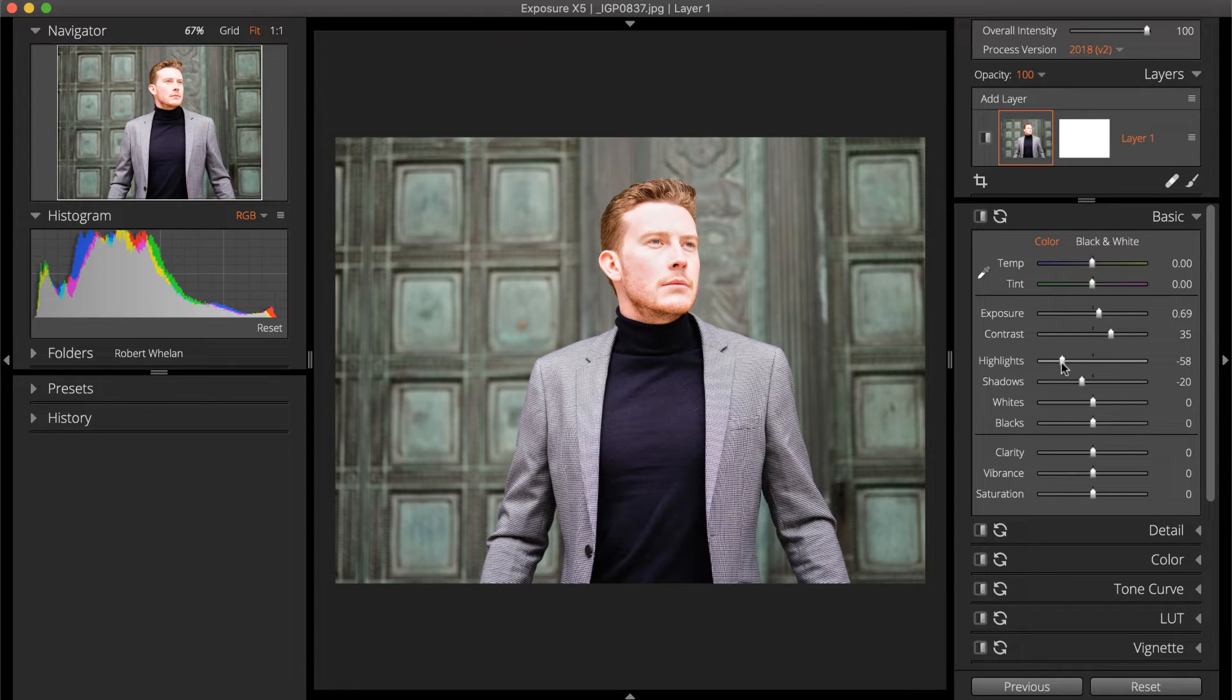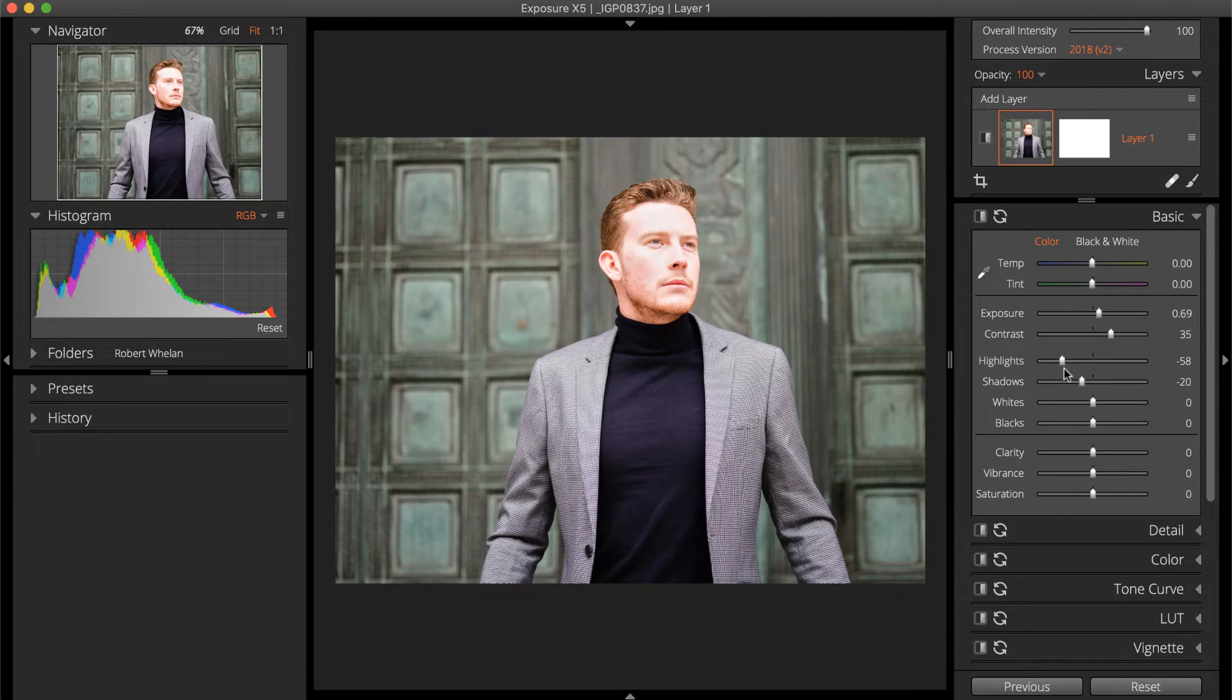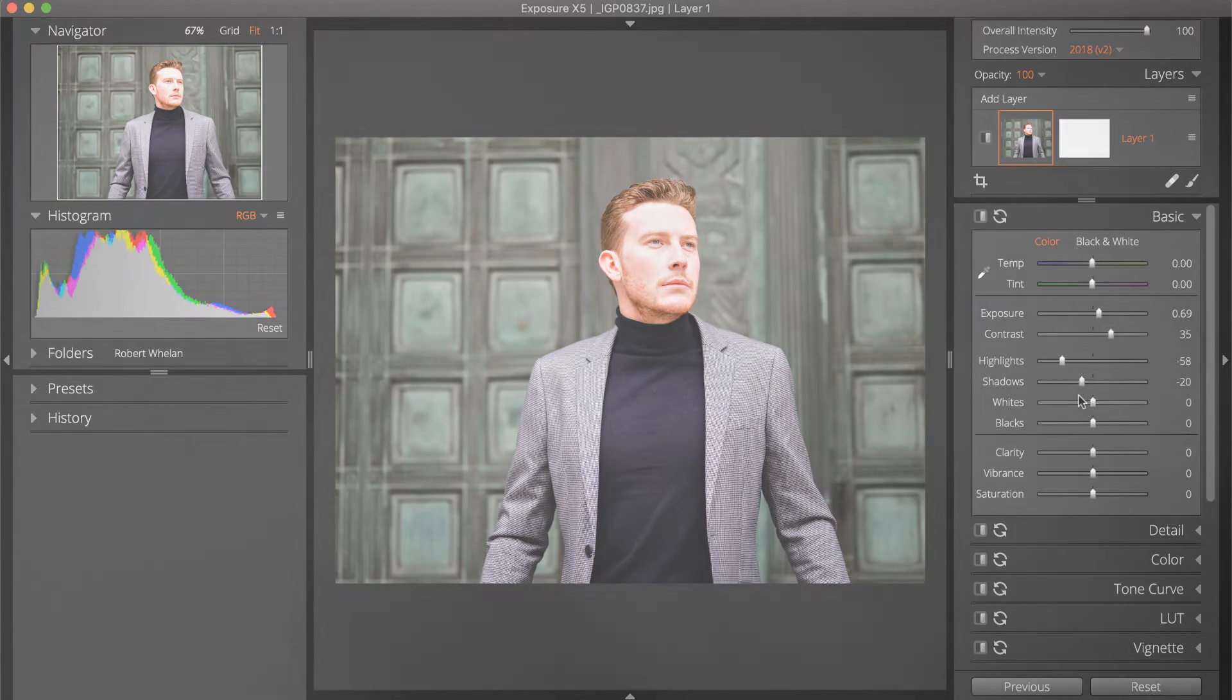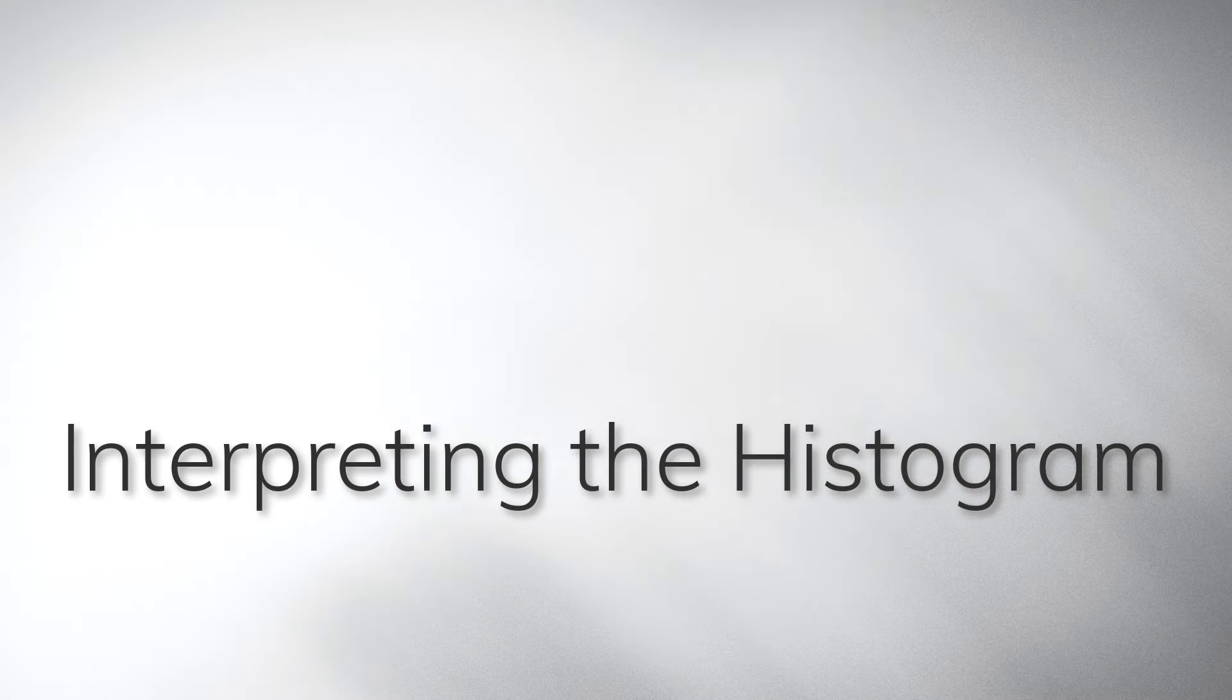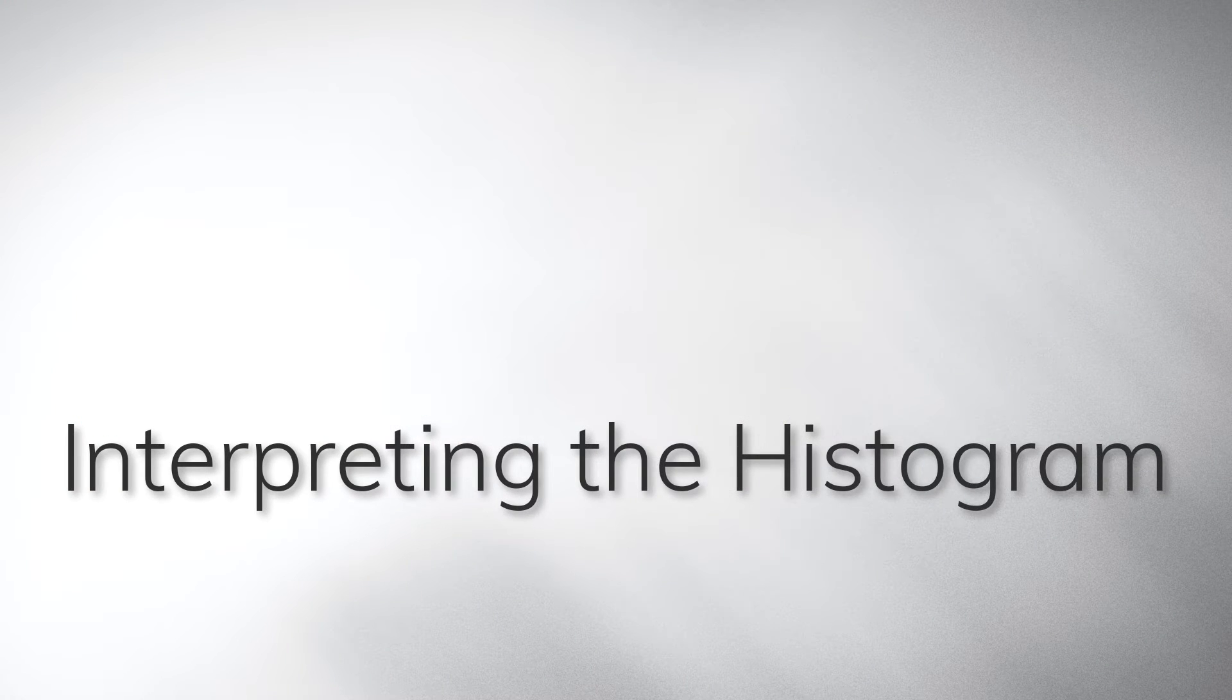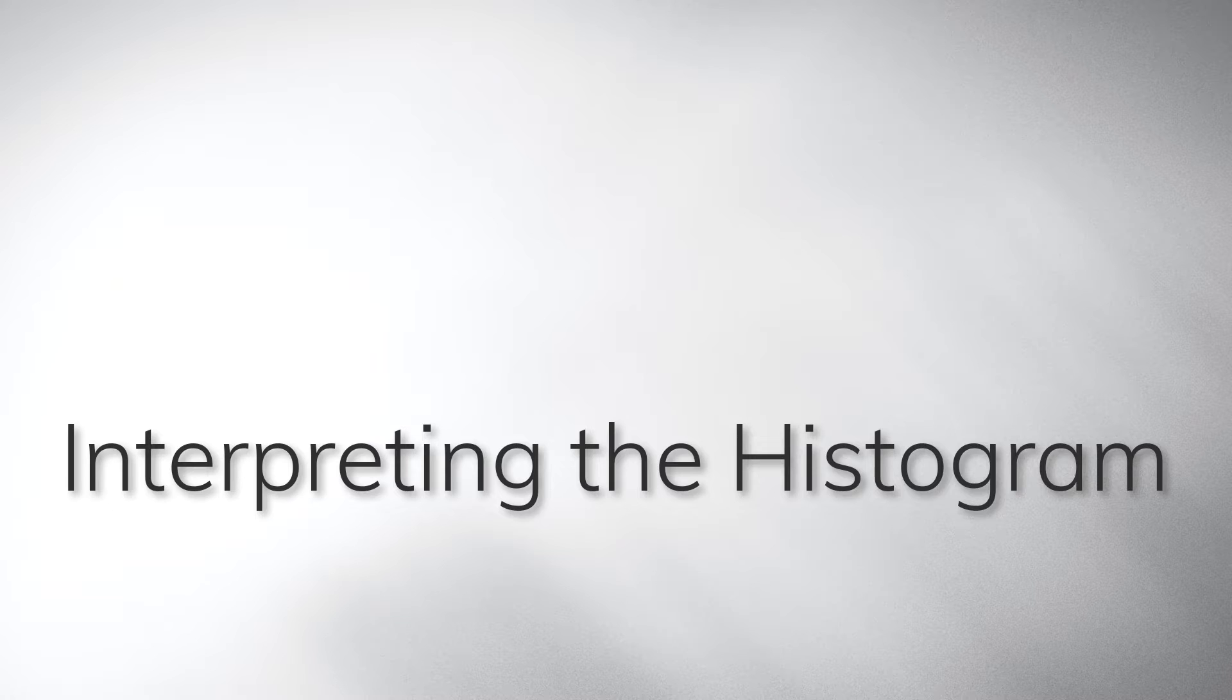We are using our Creative Photo Editor Exposure for the workflow in this video. You can download the free trial of Exposure from our website if you don't already own it.